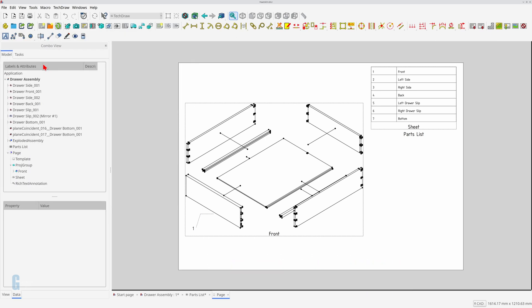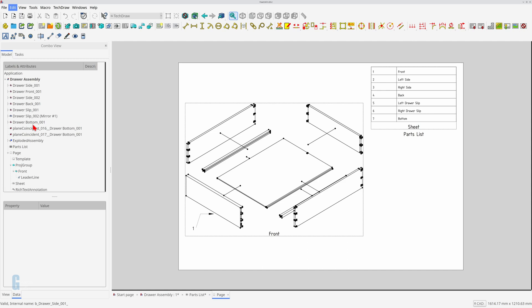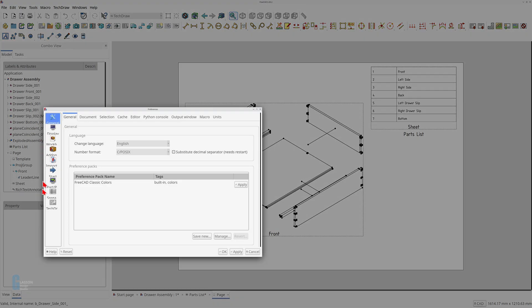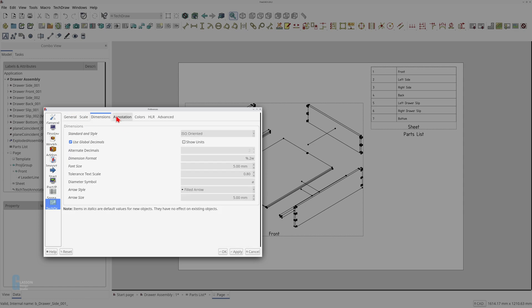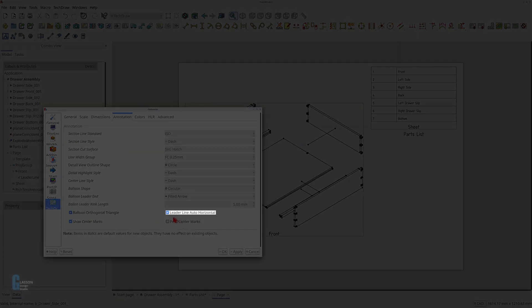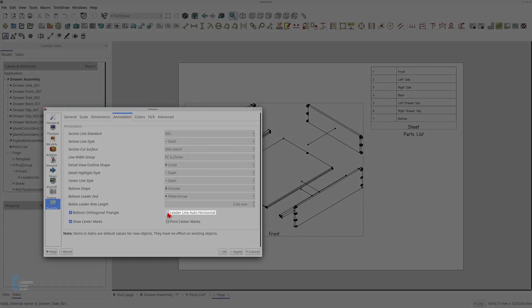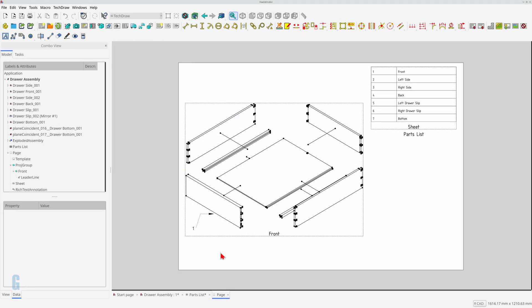Sharp-eyed viewers will note that the last segment of the leader line is horizontal. This is not what I want and there are a couple of ways of dealing with it. There is a global setting in the tech draw workbench's annotation settings pane which controls whether the last segment is horizontal. You can disable this by turning off the leader line auto horizontal checkbox. Changing this setting has no effect on leader lines you've already created. You're going to have to edit each leader line to remove the horizontal section.